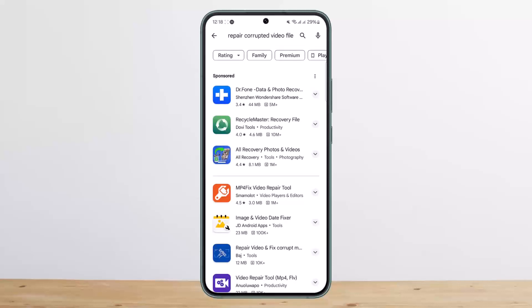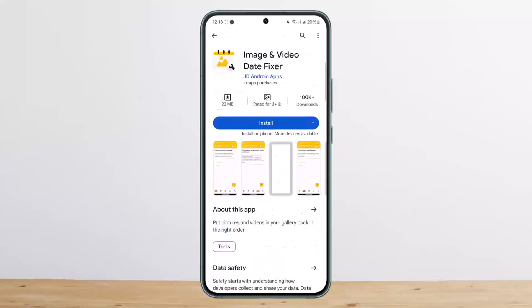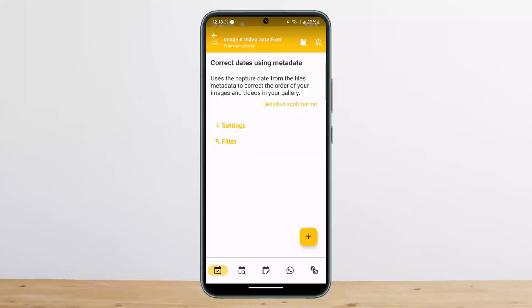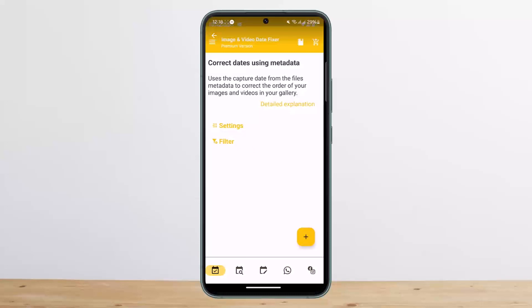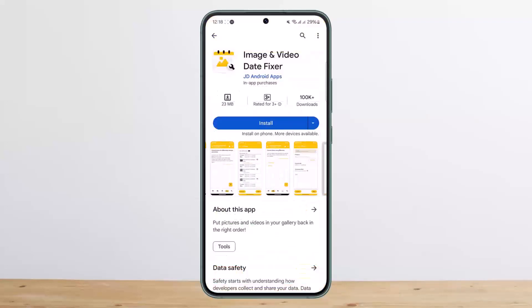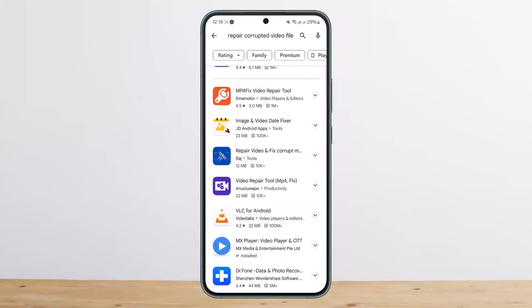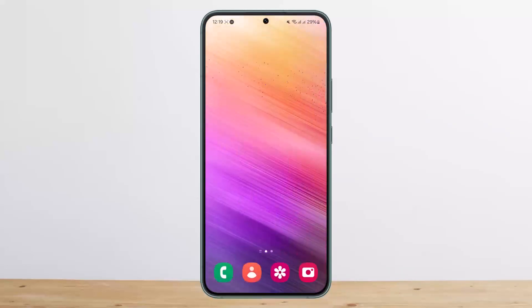Apps like Doctor Phone, Recycle Master, and others are available. You can also see 'Image and Video Date Fixer', so you can go ahead and correct your files using these applications. You'll also find tutorials for these applications as well, and this way you can repair your corrupted video files in Android.